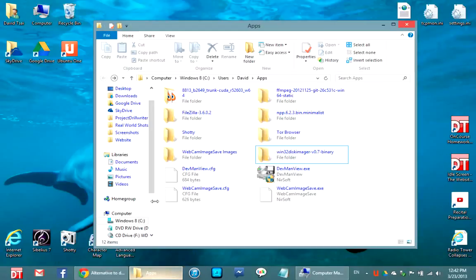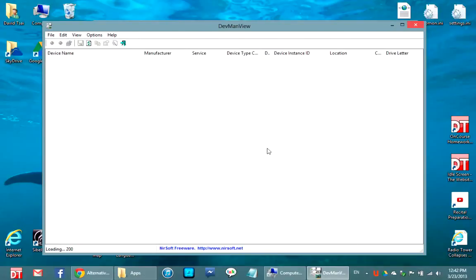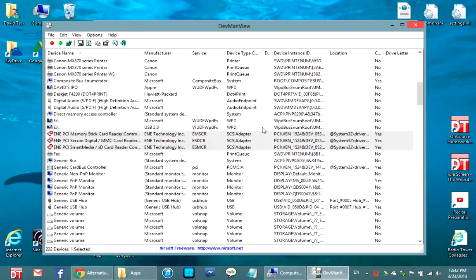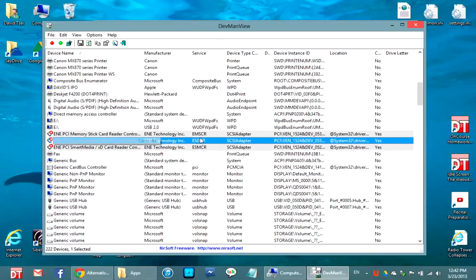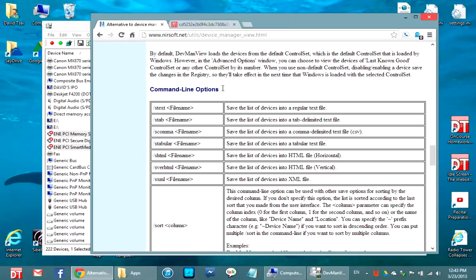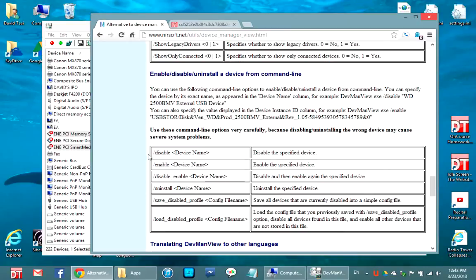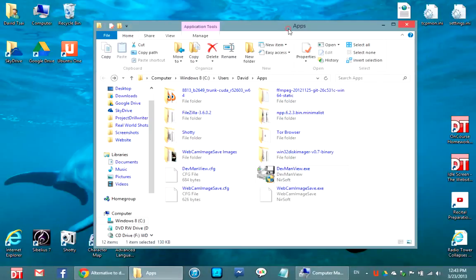I've downloaded and installed DevManView. If I open it, you'll see all my system devices appearing in table form, which can be easier to read sometimes. Here are my three card reader devices. Now, this program has command line options — there are command line options to disable and enable devices.